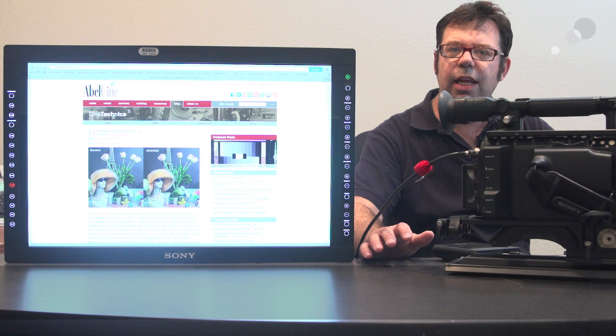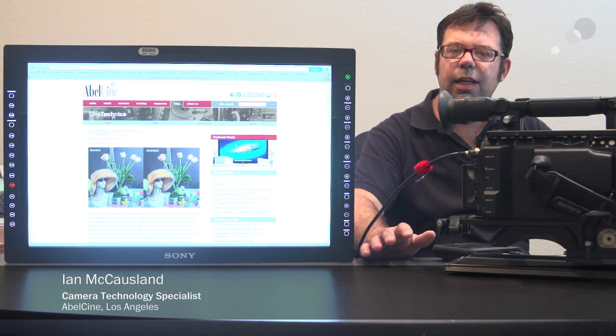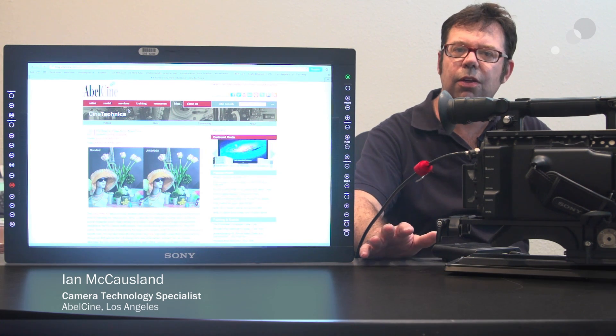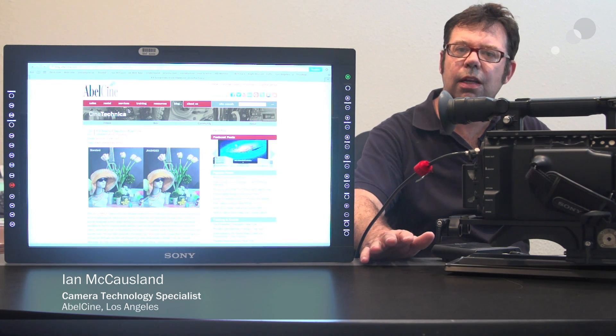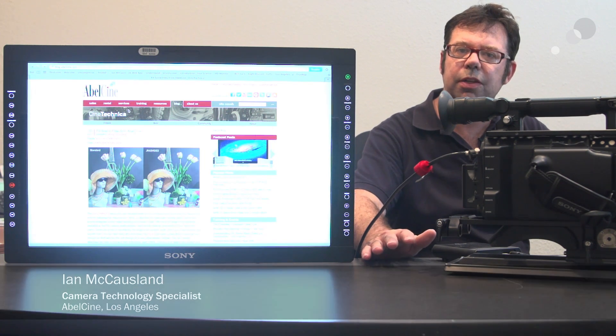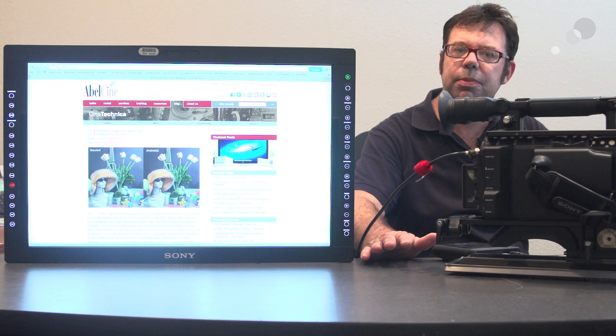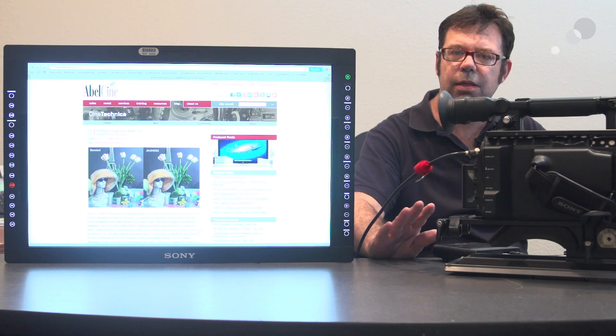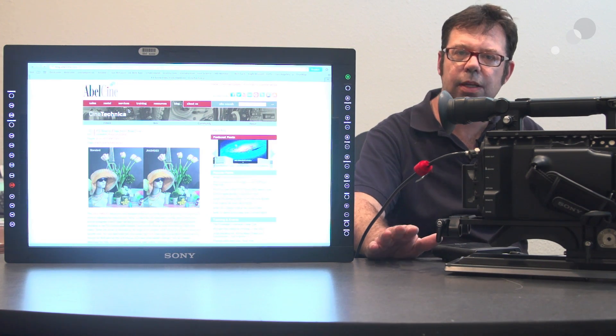Hi everybody, Ian here at Able City in Burbank, and today we're taking a look at loading picture profiles from the Able website onto the PMW F3.